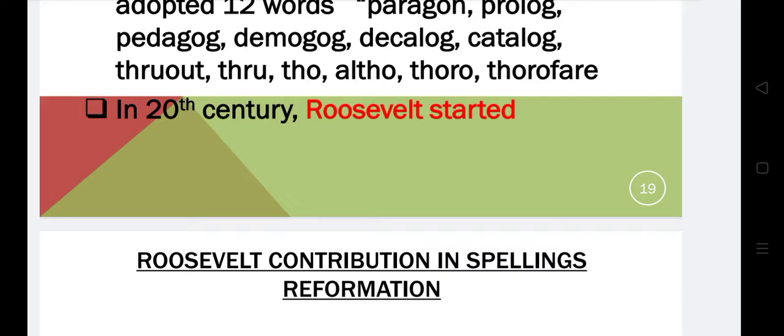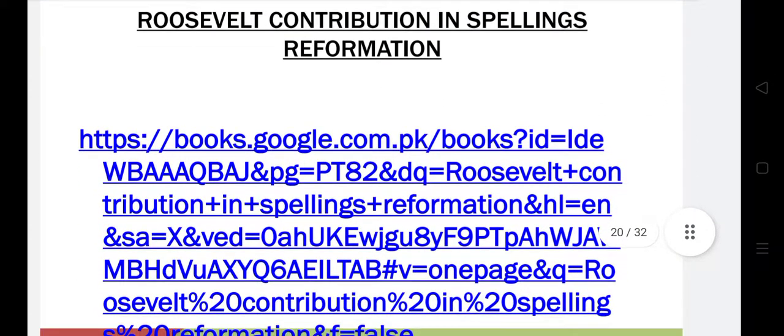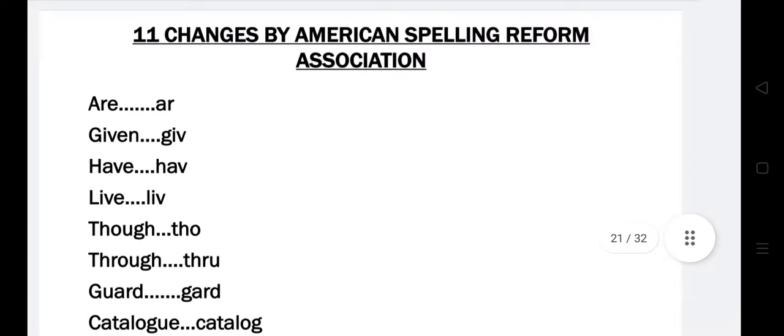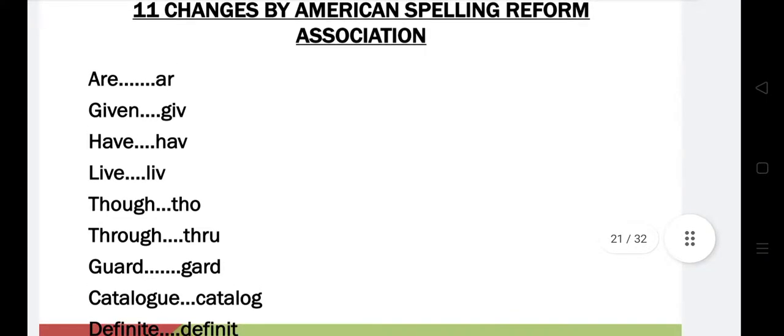He used his power to impose spelling reforms and supported the plan. He signed an executive order mandating the use of reform spellings in his office and in communications as well. This was his contribution to spelling reform.